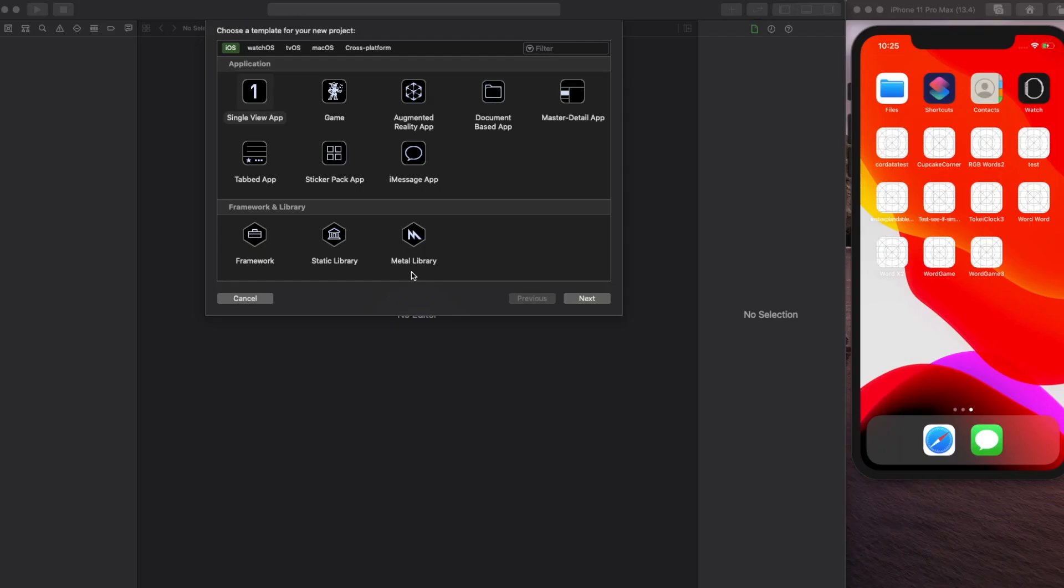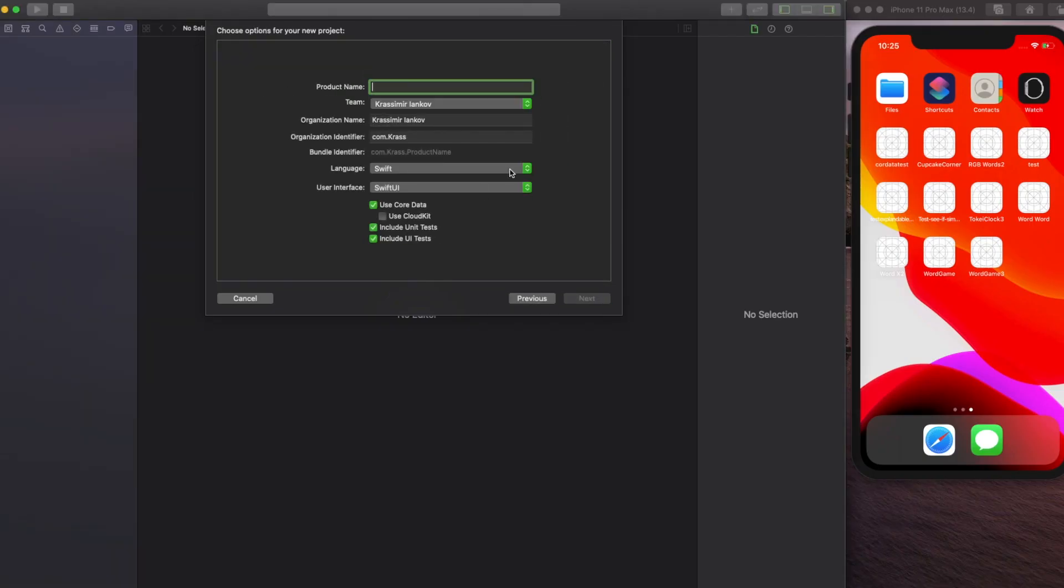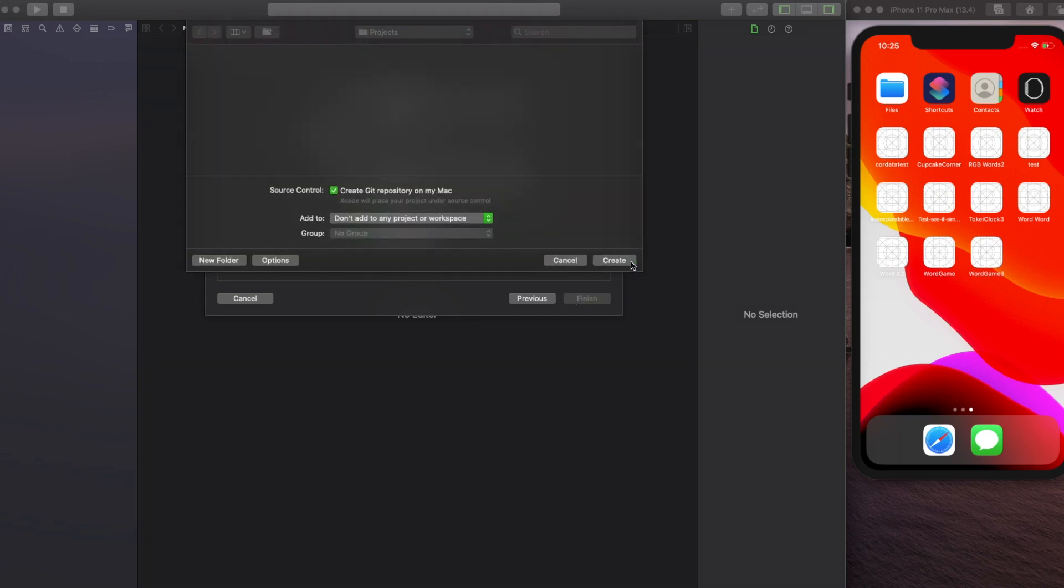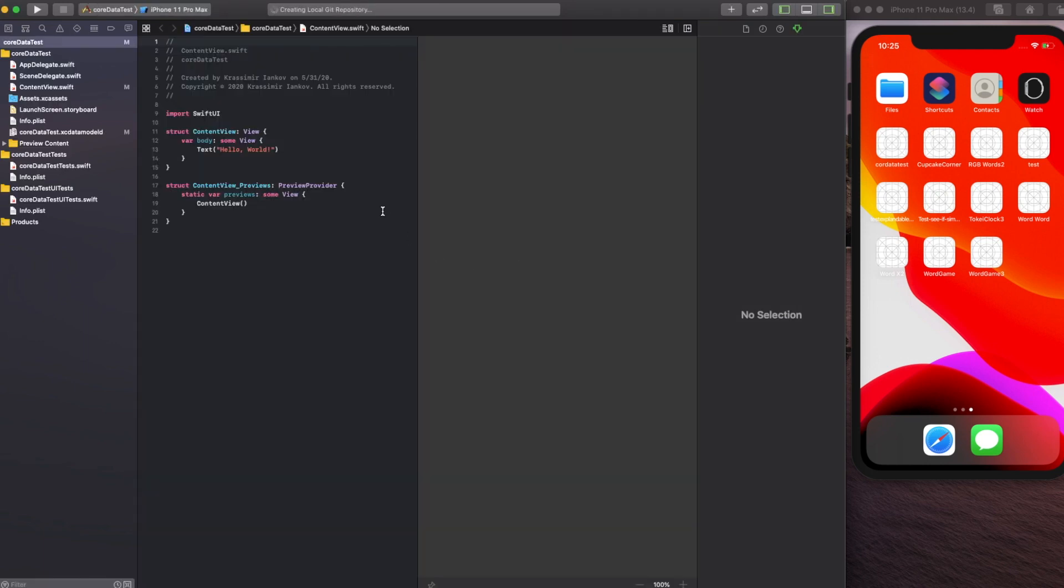The first thing we're going to do is start with a single view app, name it anything. Check use Core Data so that the app creates all the necessary backend for us.